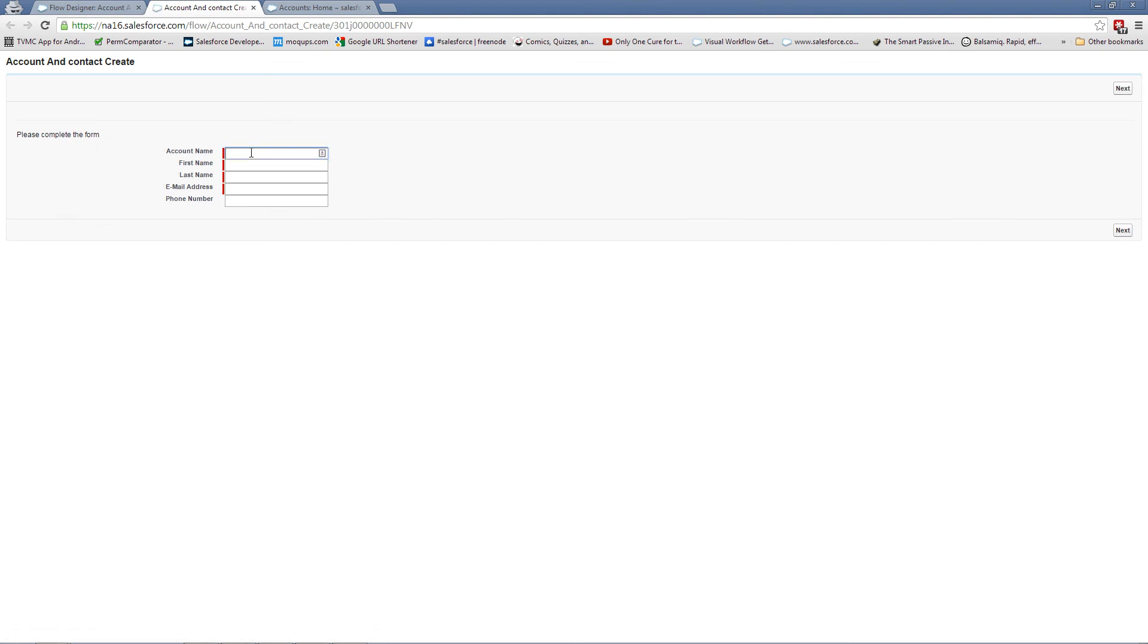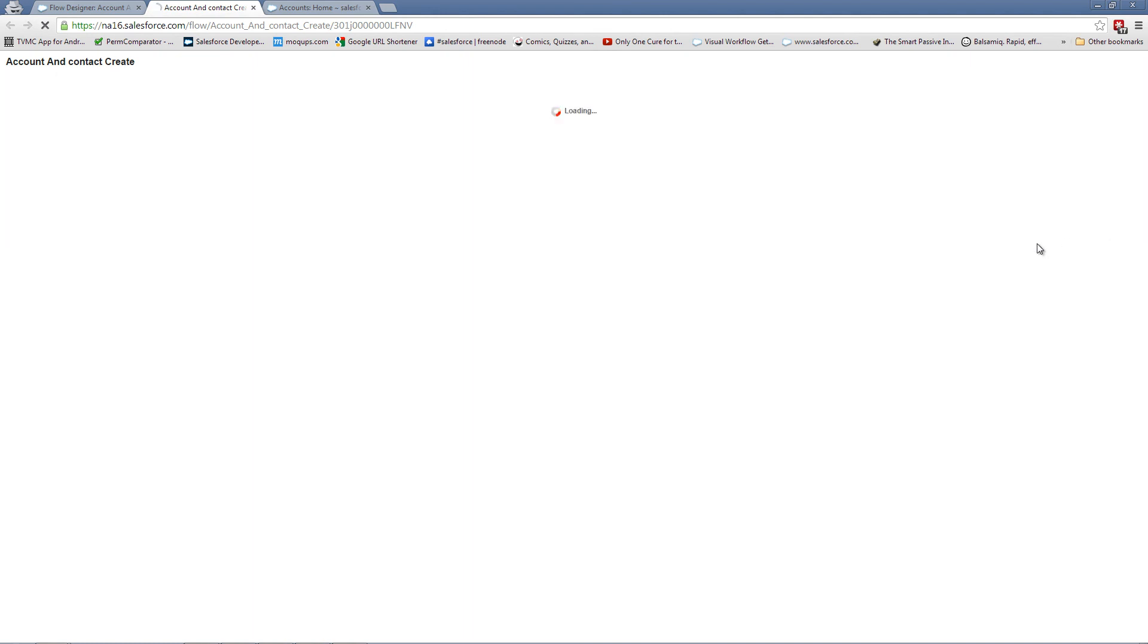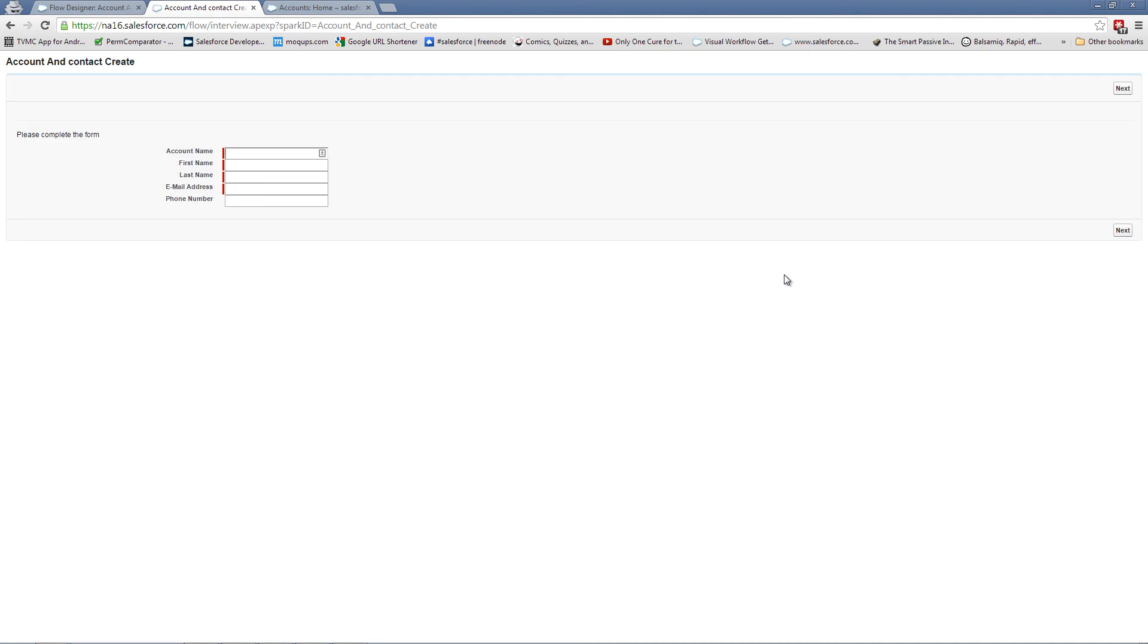And we're just going to fill this in with the wizard news, my name, my email address, and we'll leave phone number blank. You'll notice the red ticks. We'll hit next. And we're done with our because this is a test. We don't have a place to go to. There's no redirect. So it's just starting the form over again.